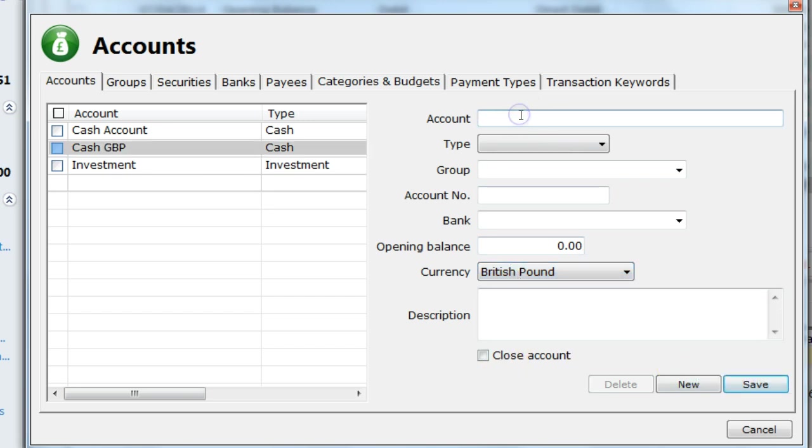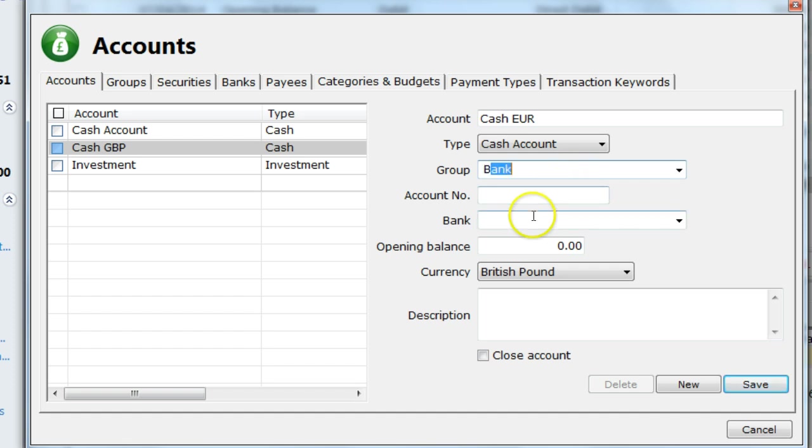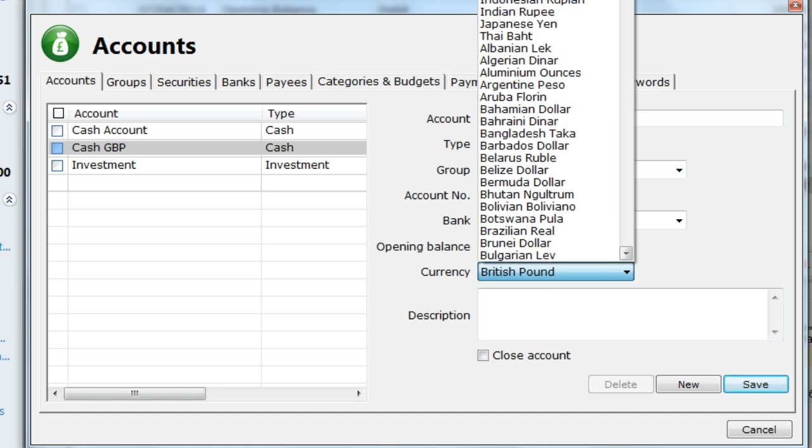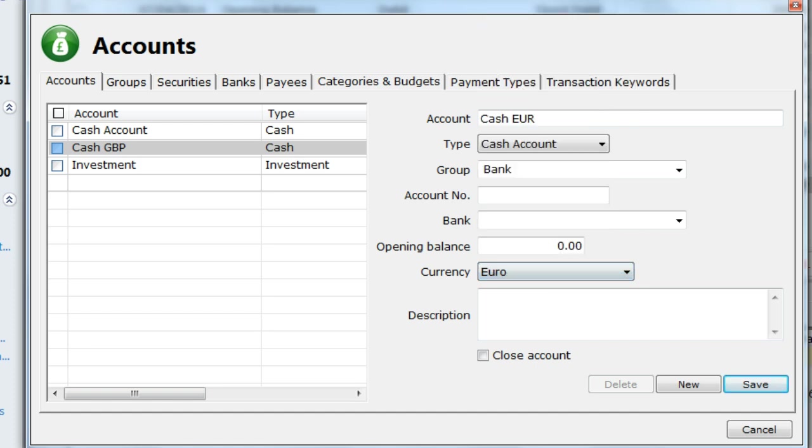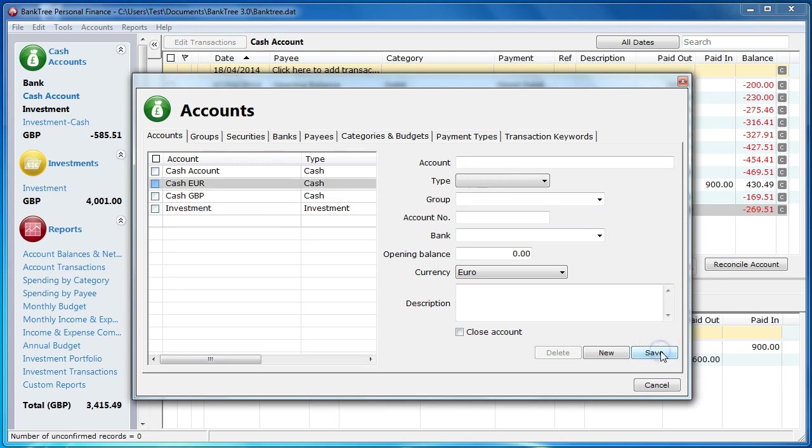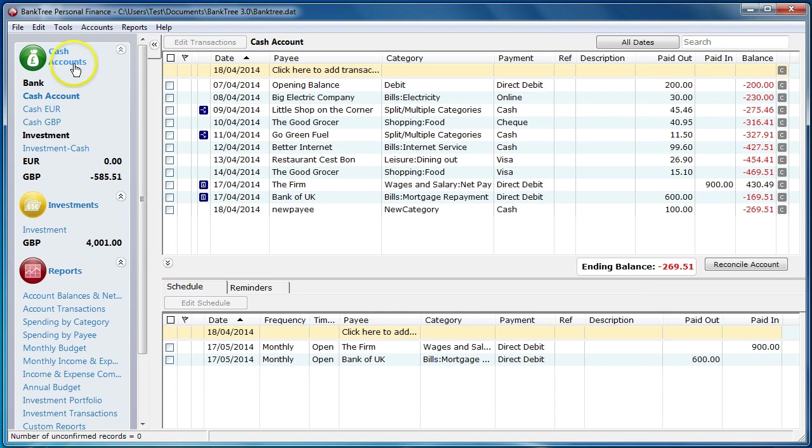I then set up another account for Euros called Cash Euro. Again, it's part of the bank groups, but this time we'll have a Euro currency. And then save. Once complete, I close the screen. The account bar has been updated with those two accounts.